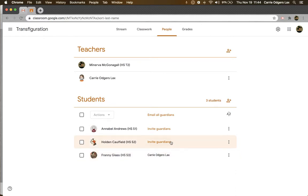If you see an email and it says invited, that parent has been invited but they haven't accepted the invite yet.